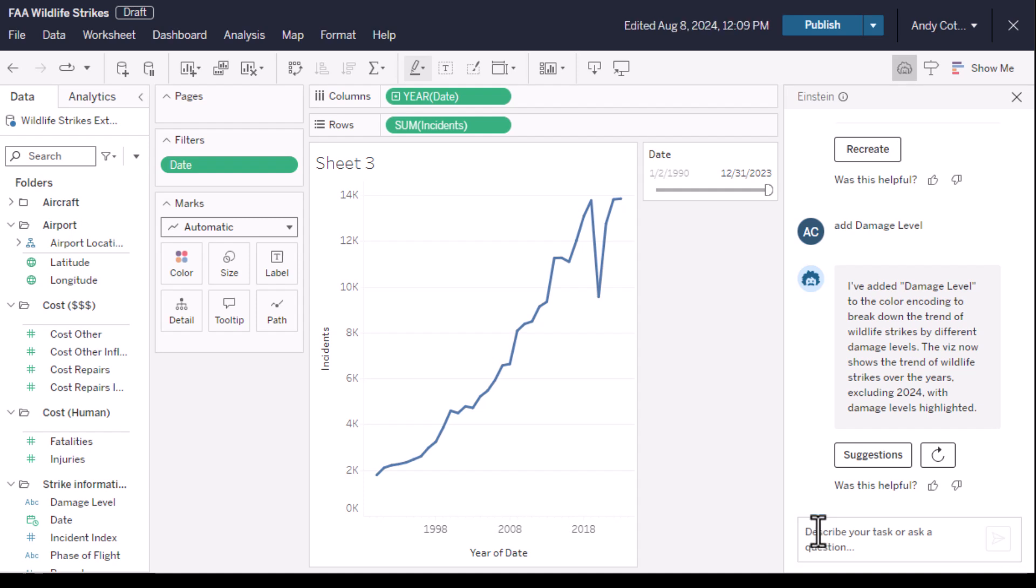Let's look at cost instead of the total number of incidents, but I need a calculation. Calculate total cost allowing for inflation.